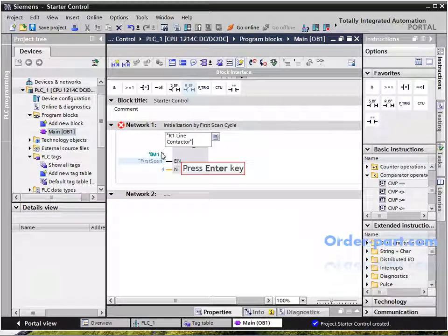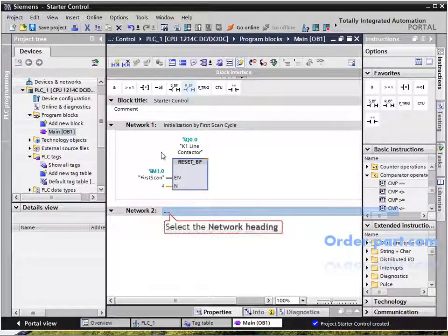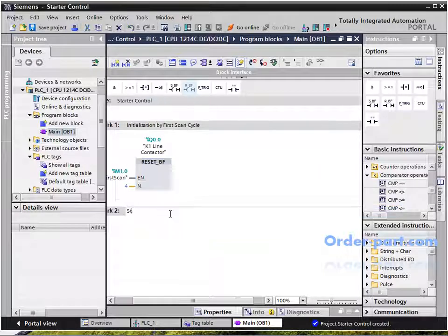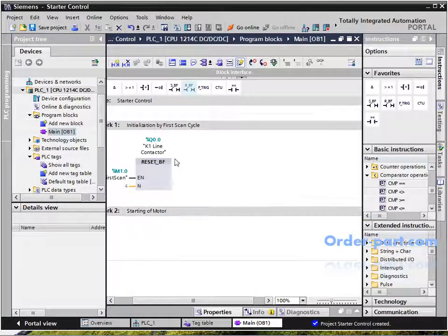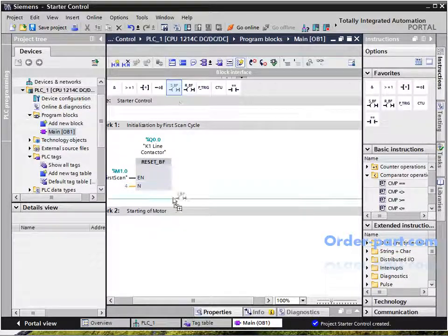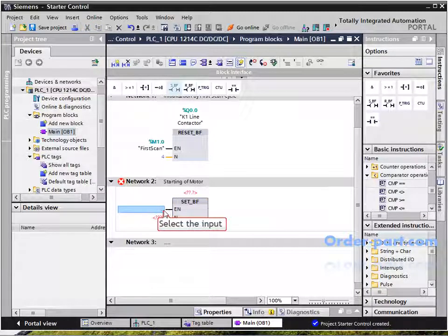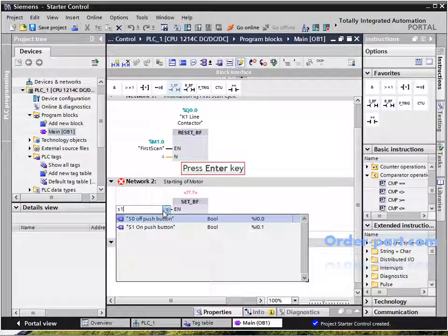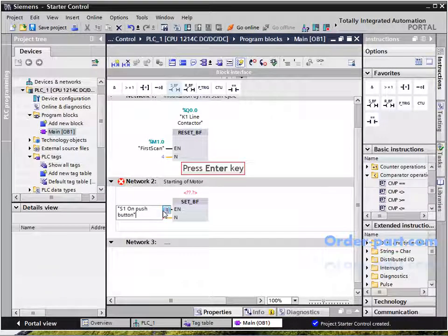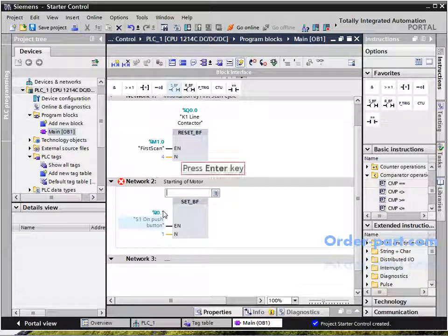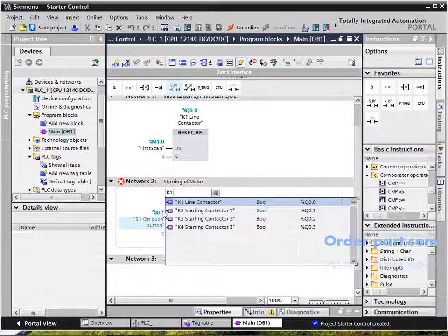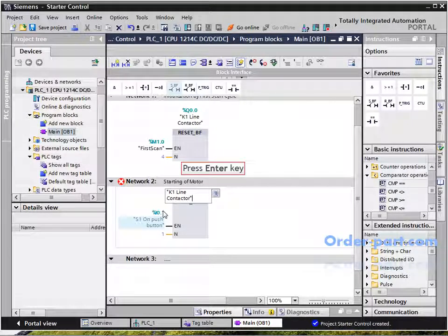Network 1 will initialize all contactors to the reset position at the start of the PLC using the first scan cycle. In Network 2, the process of starting the motor by pressing the ON button will close the contacts of the K1 contactor.